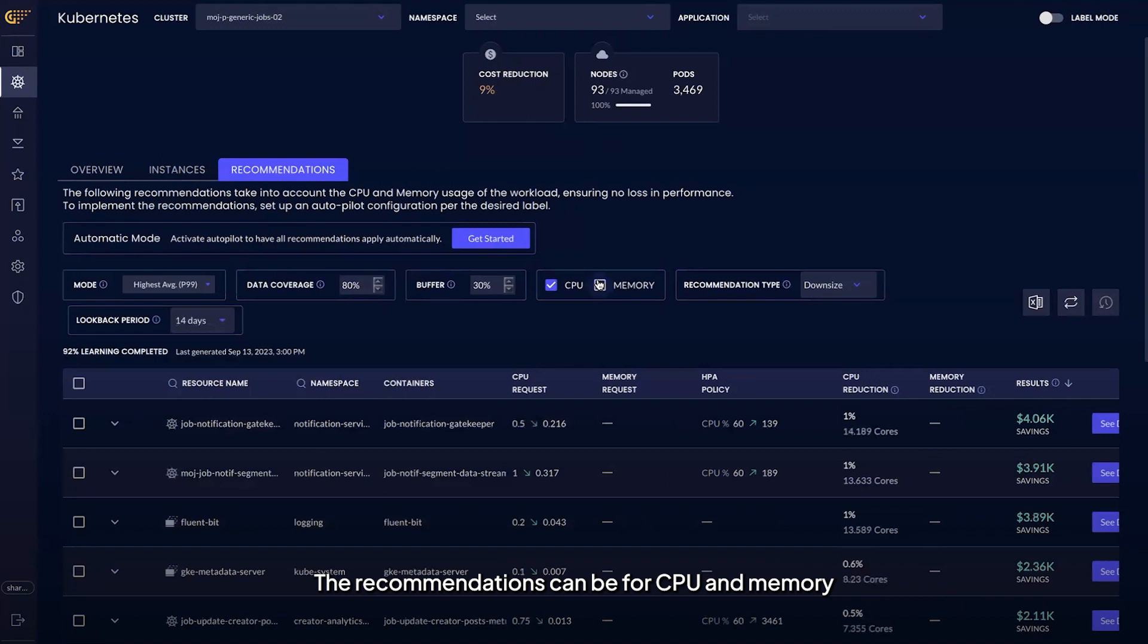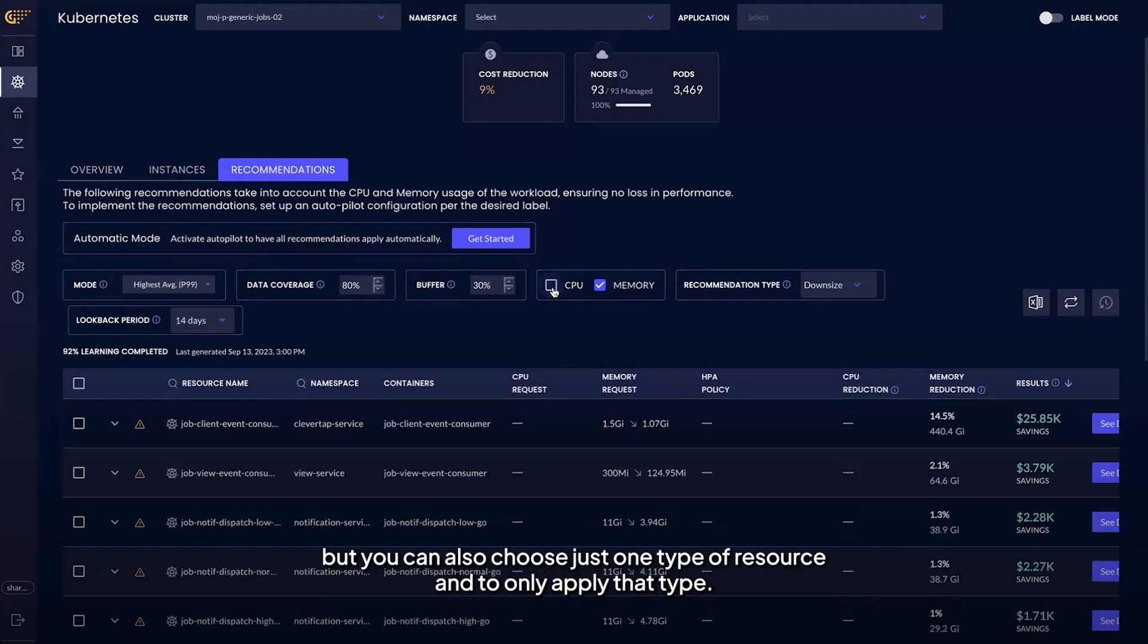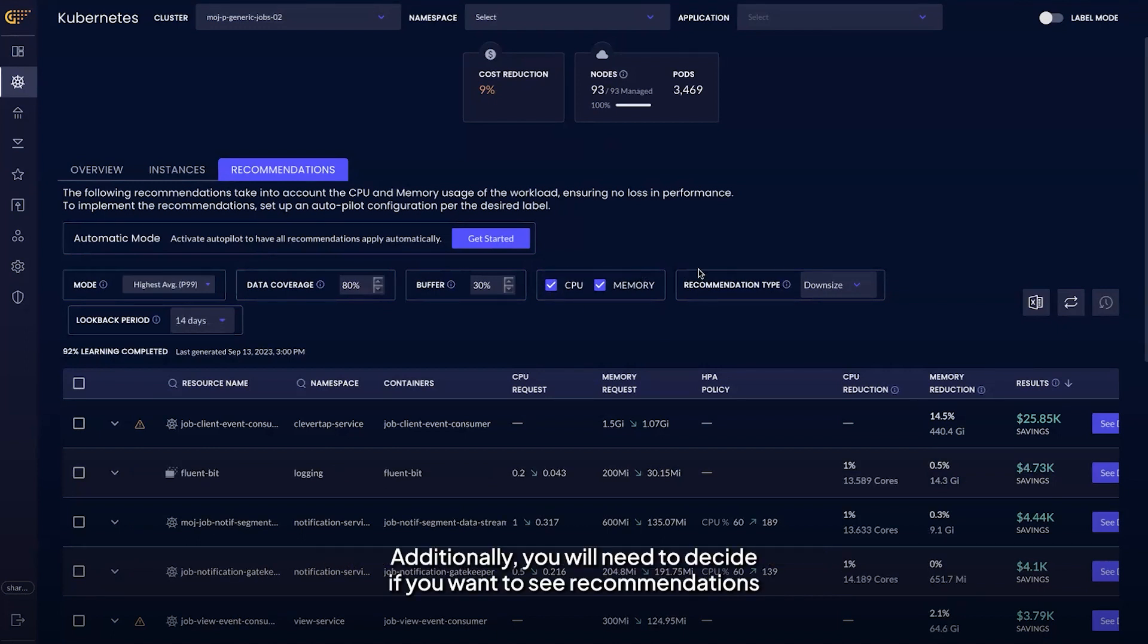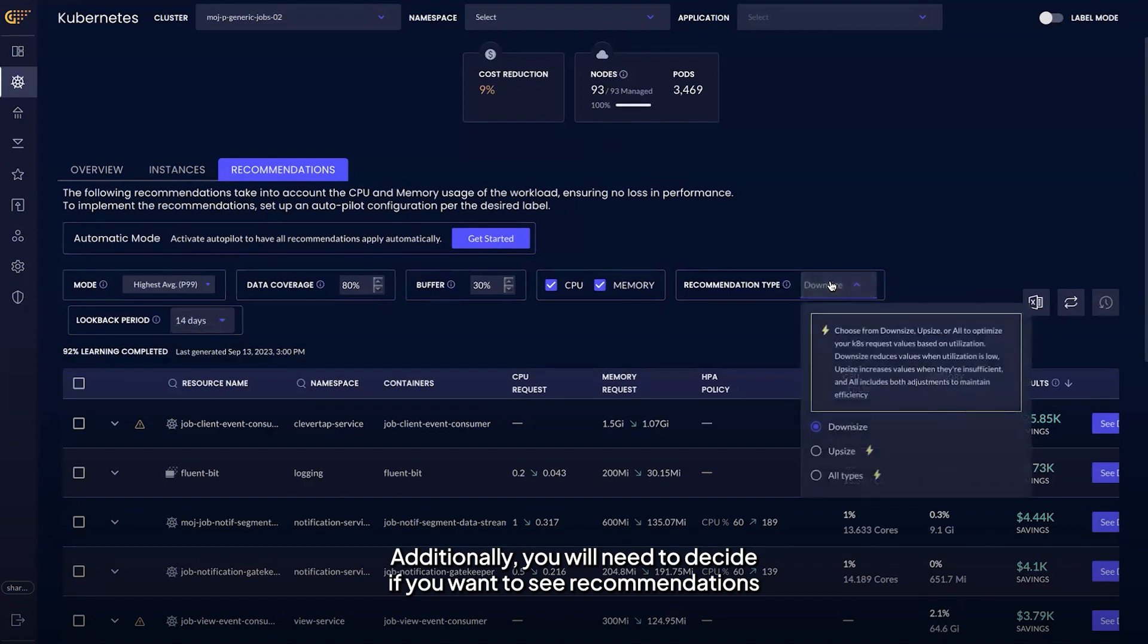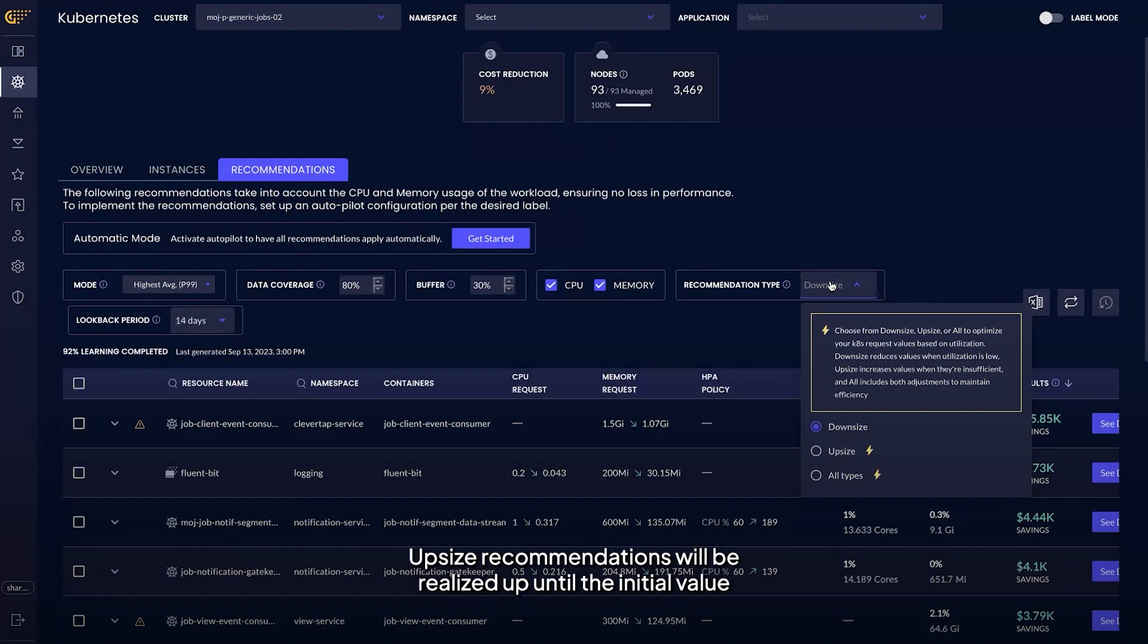The recommendations can be for CPU and memory, but you can also choose just one type of resource and only apply that type. Additionally, you will need to decide if you want to see recommendations for downsize, upsize, or all types, which is our recommendation. Upsize recommendations will be realized up until the initial value that you set.